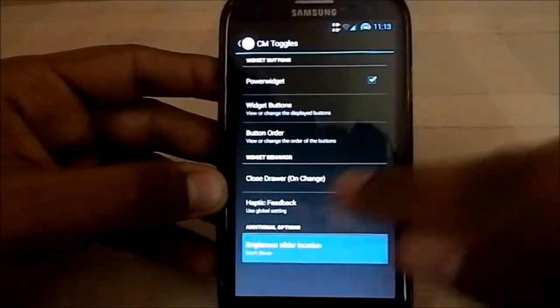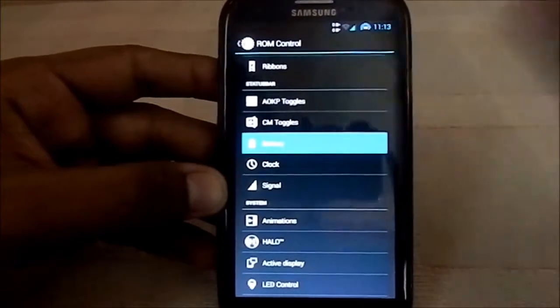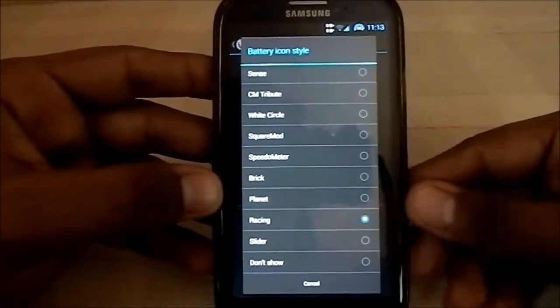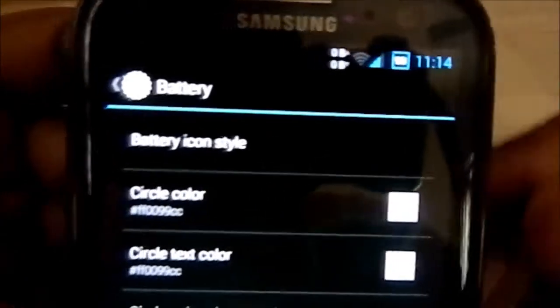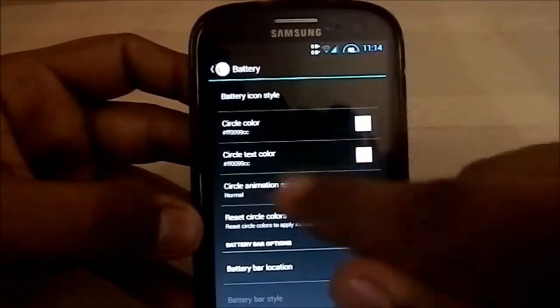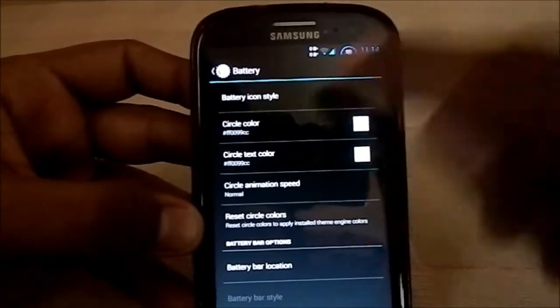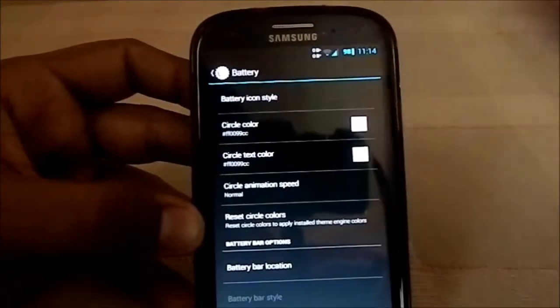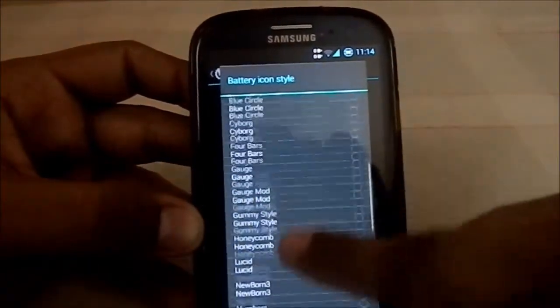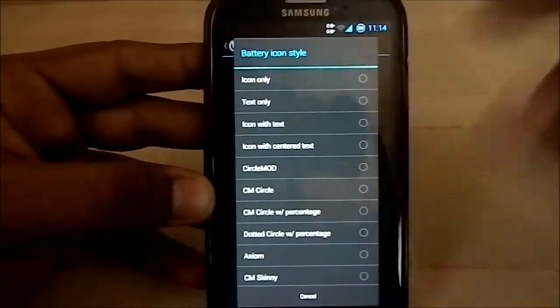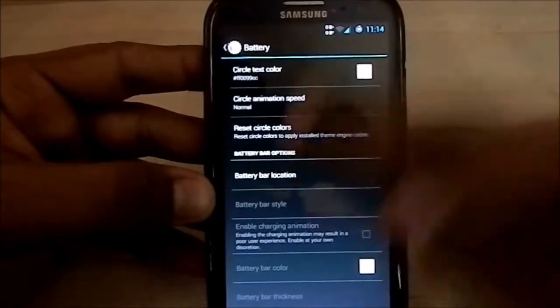The brightness slider can be placed at the bottom. For battery options, you can see the speedometer racing style here. There's a quiet mode showing the number inside a square that depletes. You also have a needle speedometer at 98%, circle style with speed animation options — normal, fast — and a gummy style. The list is practically endless, and you can also choose to hide the battery indicator entirely.